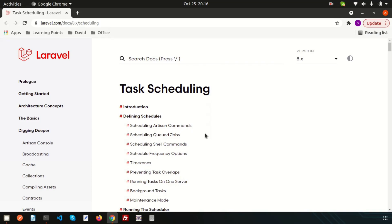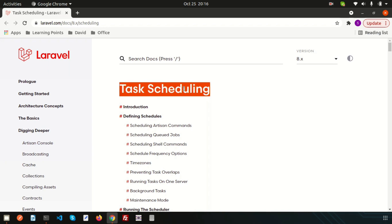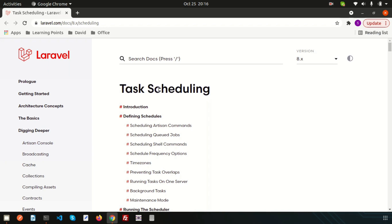Hi friends, welcome back to Learning Points YouTube channel. In this video I am going to show you another important and interesting topic — I am going to discuss about task scheduling. Along with this I am going to show you how to set up cron jobs. Basically, in mind you may have a question: why do you have to use cron, what is the need of cron jobs, and what is the benefit of using cron jobs?